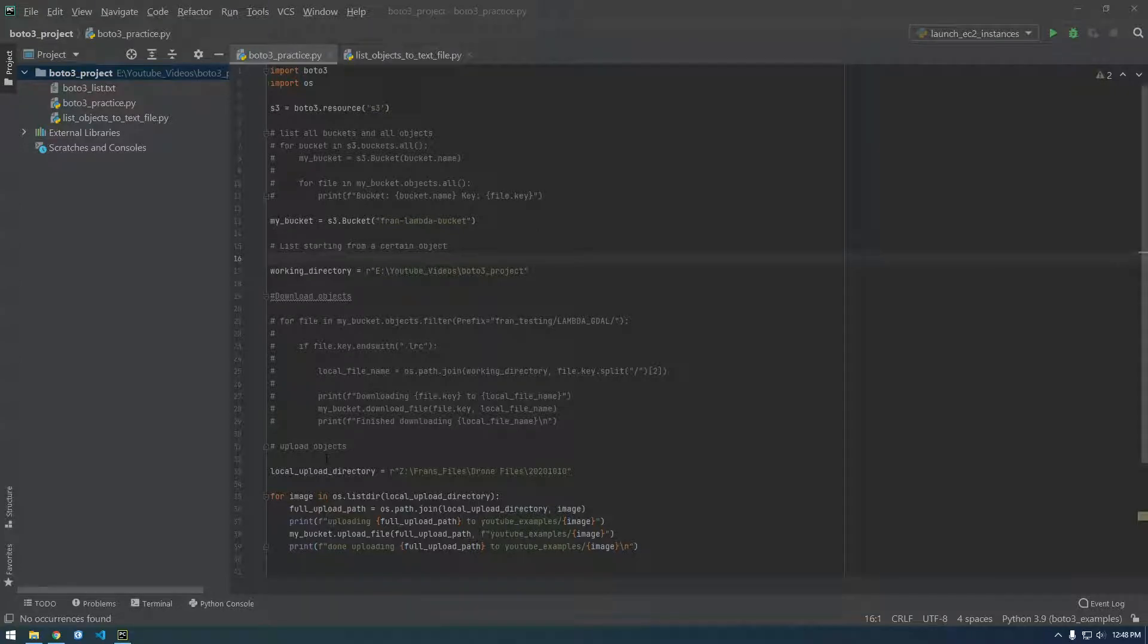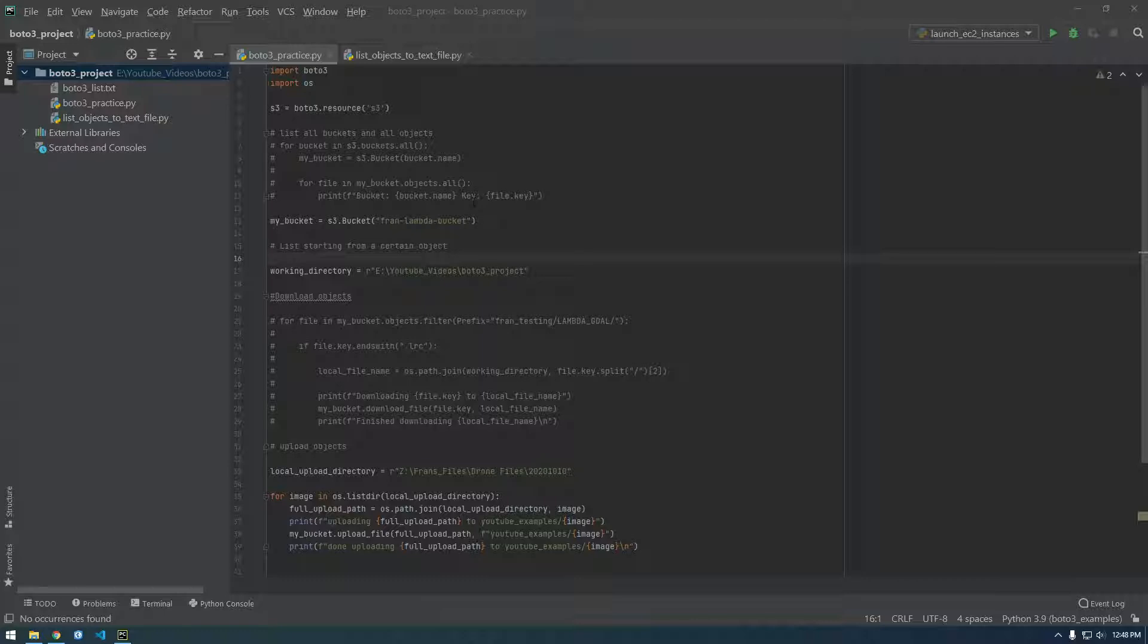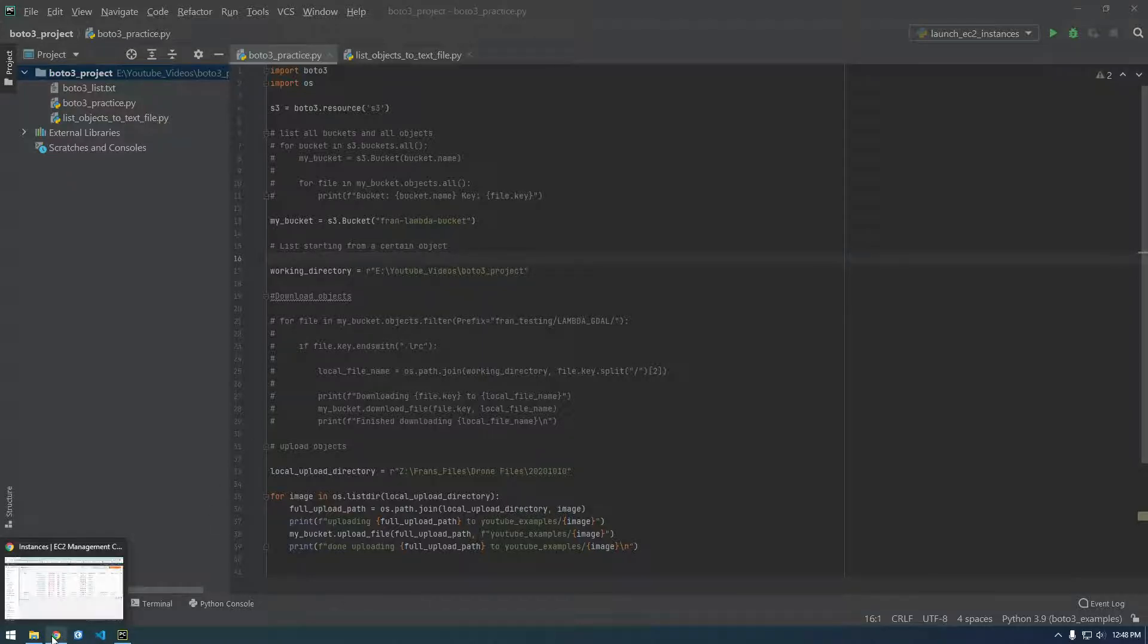What's going on guys, in this video I want to talk about how we can use Boto3 to interact with EC2 instead of S3. All the other videos we've been working with S3, but now we're gonna work with AWS EC2.